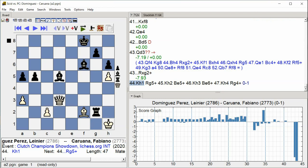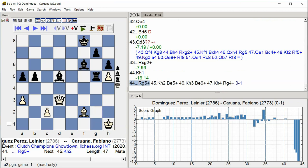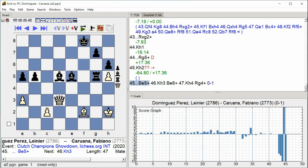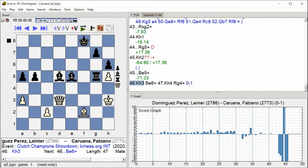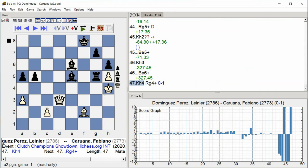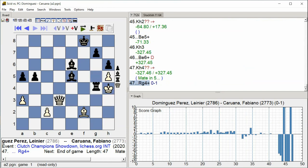Rook G5, King H2, Bishop E5, King H3, Bishop E6, King H4, Rook G4, Rook H8